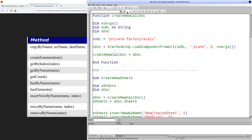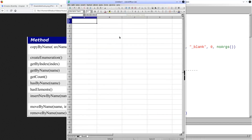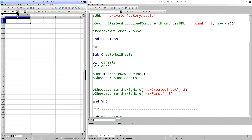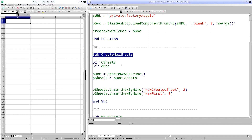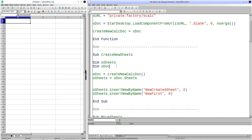Let's execute the function. As you can see, it creates a new calculation book. Now, in this procedure, we will use the previous function to create a book and later we will create a new sheet.